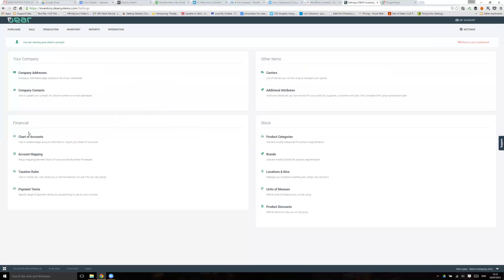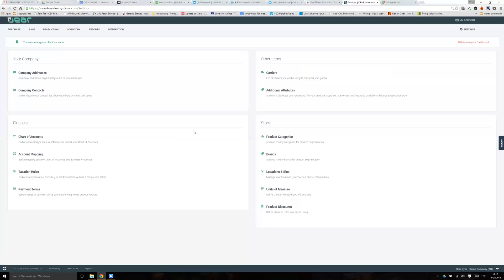There's some options that flow through around chart of accounts, account mapping, and so on. Again, we should have set these up for you, and if we've done a project then we will have done so. With those, you'll see there's a Xero sync option just down the bottom right, just next to my cursor here. If I hover over that, then you'll see anything that needs syncing.